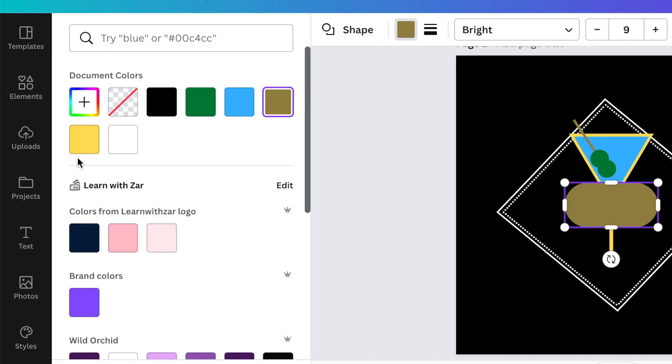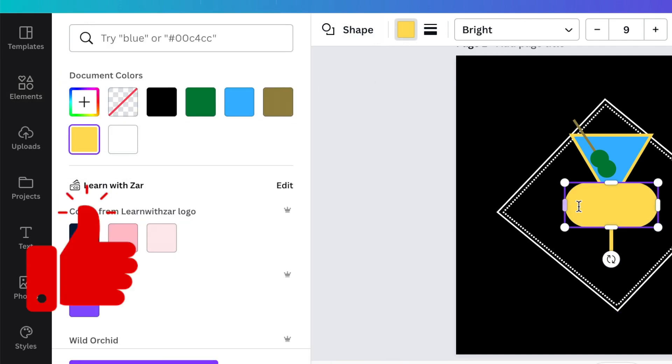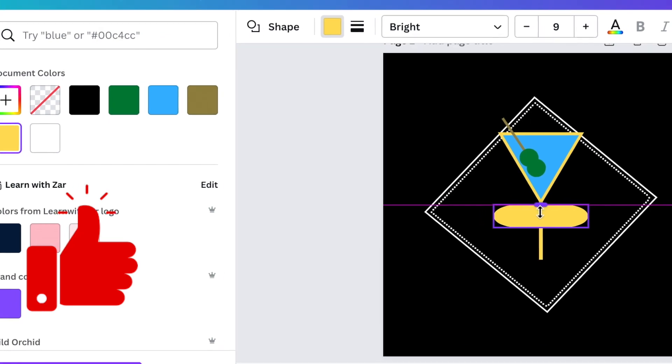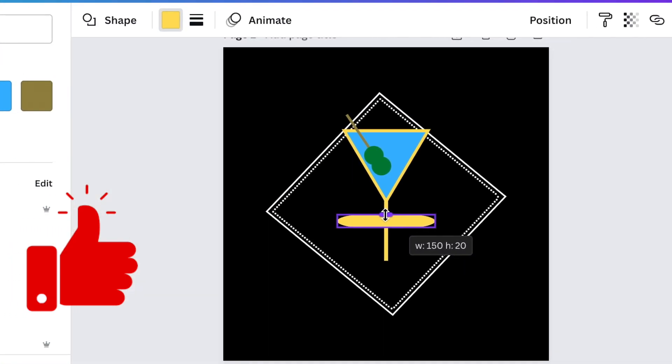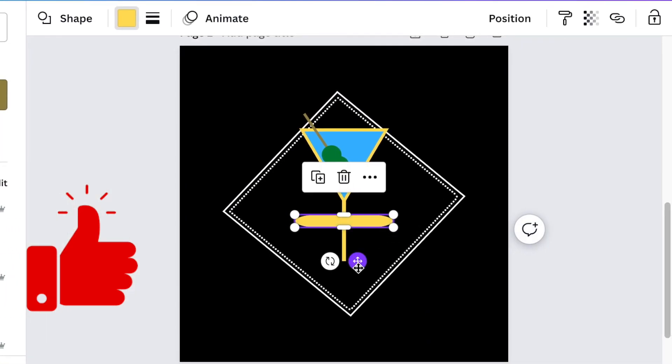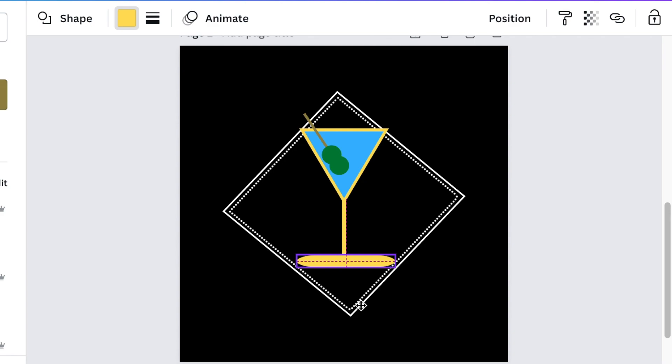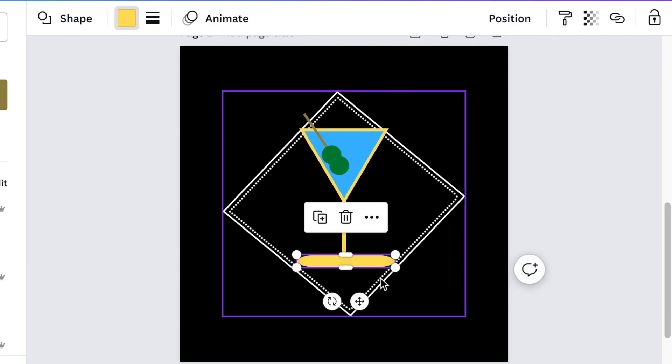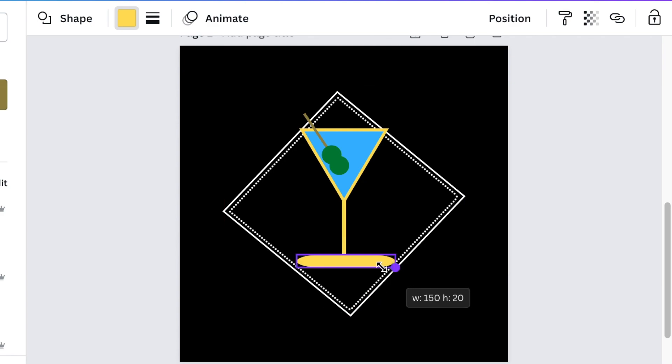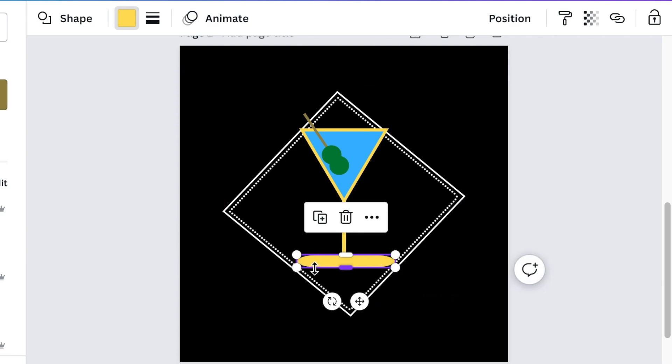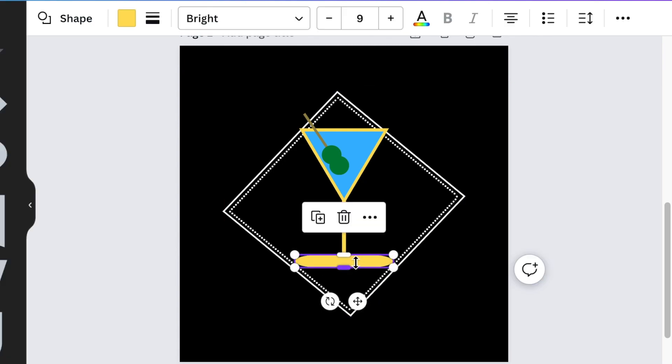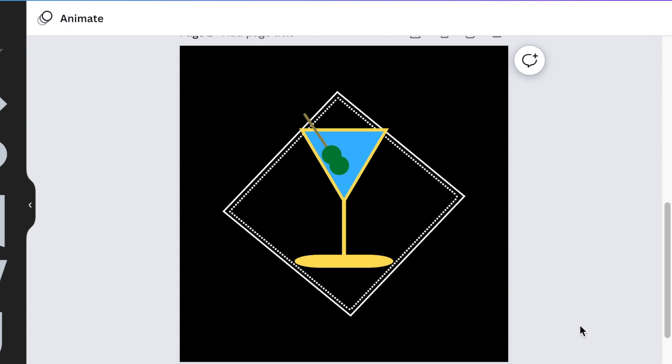I'm changing that to yellow and I'm squeezing that to create the last section of my glass of cocktail. So you align it nicely and your glass of cocktail is nicely done. That's step number two.